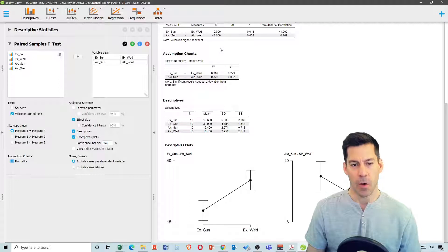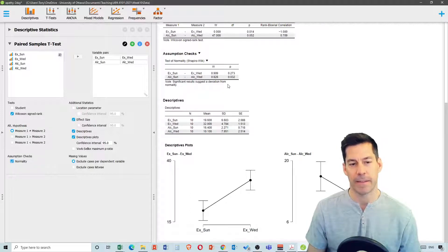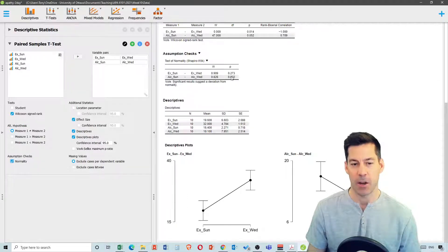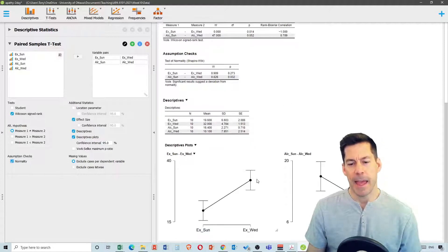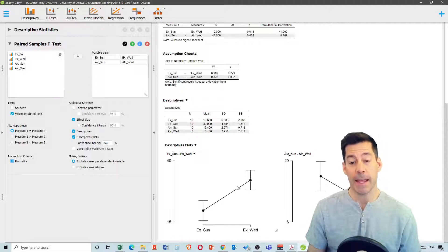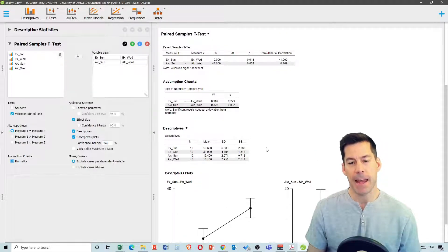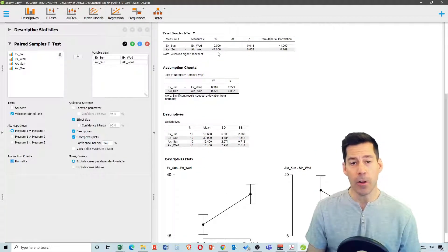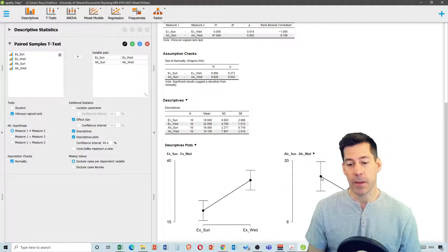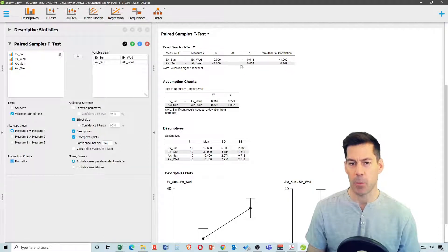The Wilcoxon W test statistic for alcohol is 47 — that's what you report along with your median values. The test of normality confirmed alcohol Sunday and Wednesday were significantly non-normal. The ecstasy apathy score increased significantly from Sunday to Wednesday, while alcohol apathy decreased but not significantly, with a p-value of 0.052.